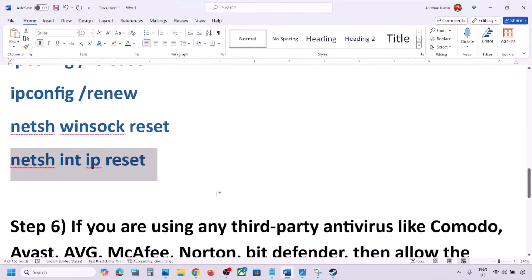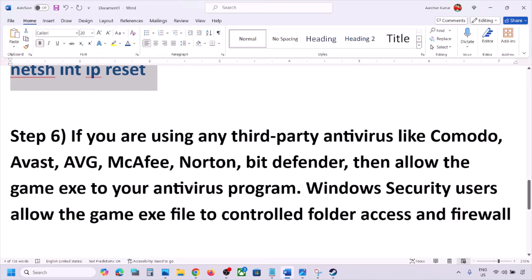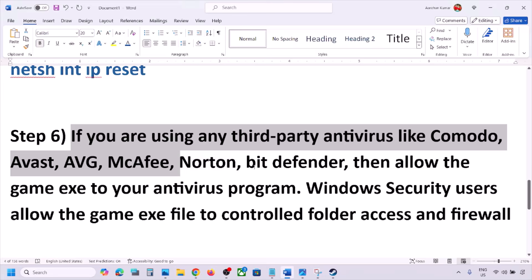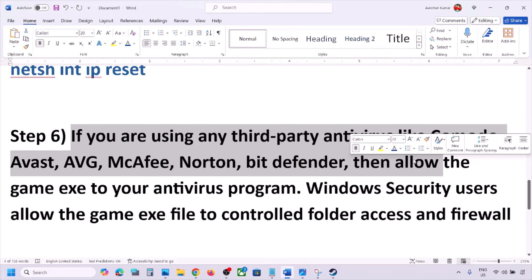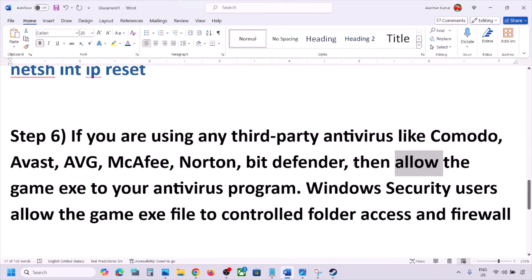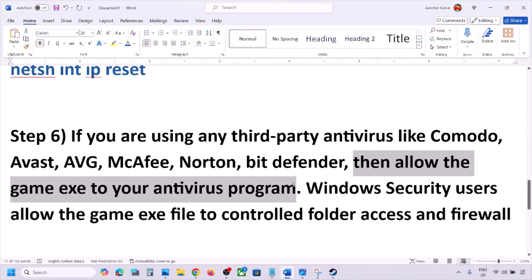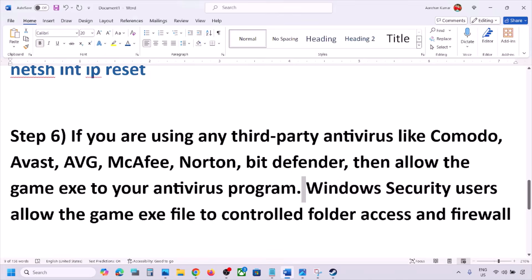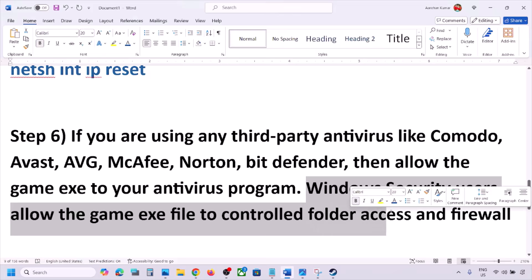The next step is to configure your antivirus. If you are using a third-party antivirus like Avast, Norton, Bitdefender, or McAfee, allow the game EXE file in your antivirus program. You can allow the game EXE file specifically or add the complete game folder to the exception list of that antivirus program, then launch the game and check.